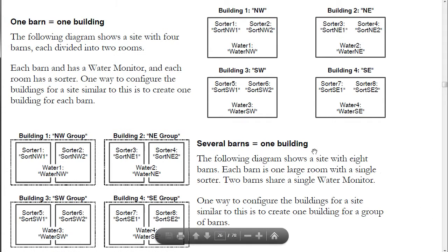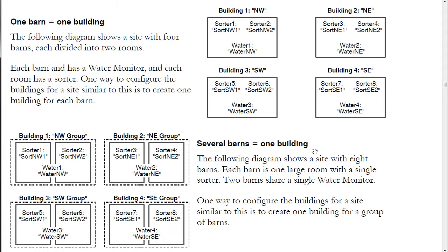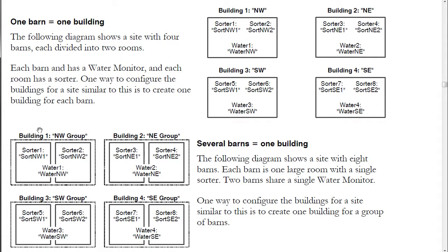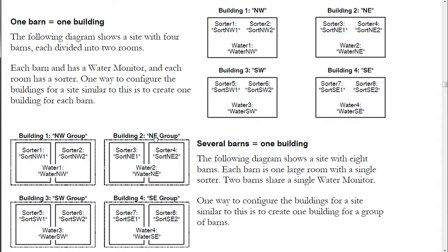The second example is several barns equals one building. This diagram shows eight physical barns, but they've been grouped into four buildings within OmniSelect. They're grouped like this based on location in the site, building one northwest and northeast. Perhaps you'd group the barns on the type of animals in them instead. For example, you could have a hog nursery in building one and two finisher barns as building two.